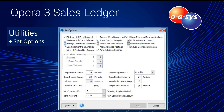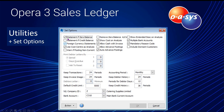The first thing in the recommended order of setup is the set options within utilities. These options run the module effectively and there are a whole host available. Some are self-explanatory: do I want to produce a statement if there is a zero balance, a credit balance, or if it's a foreign currency customer, do I want the statement in that foreign currency?